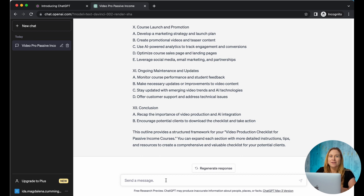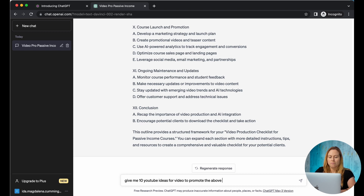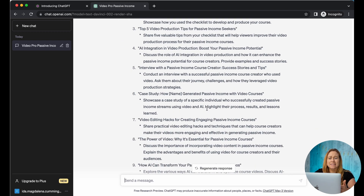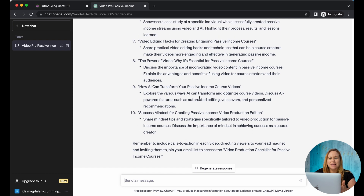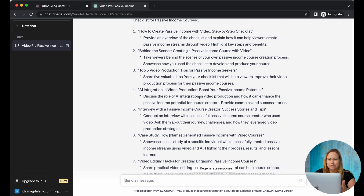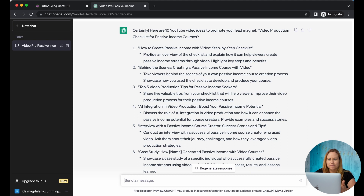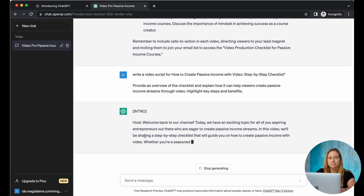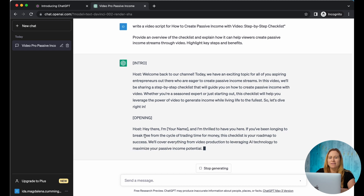Let's say you want to create a video to promote this. You can ask: give me 10 YouTube ideas for videos to promote. Now you have 10 YouTube ideas, and let's say you really love the first one. Do you see how quickly you can start putting everything together?